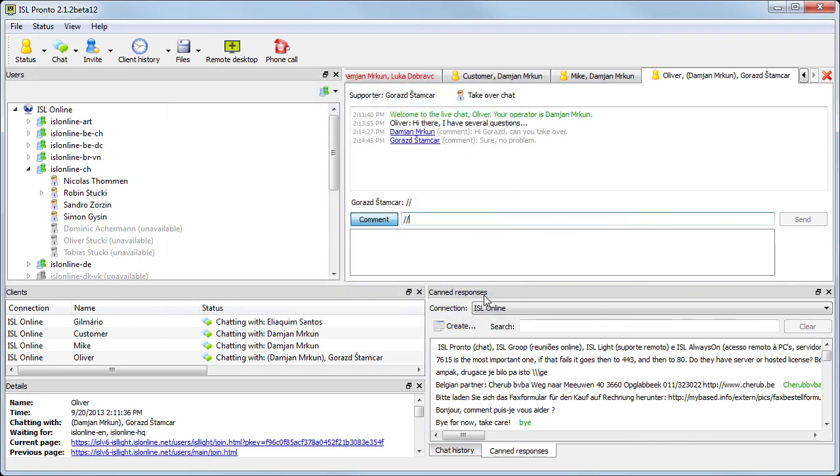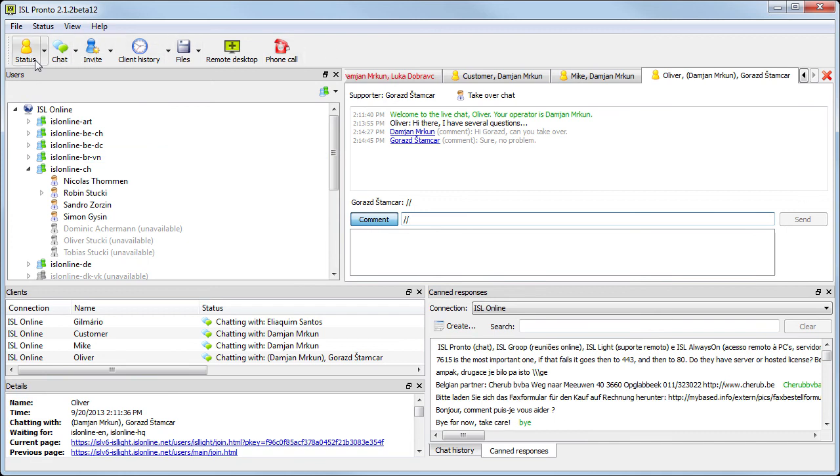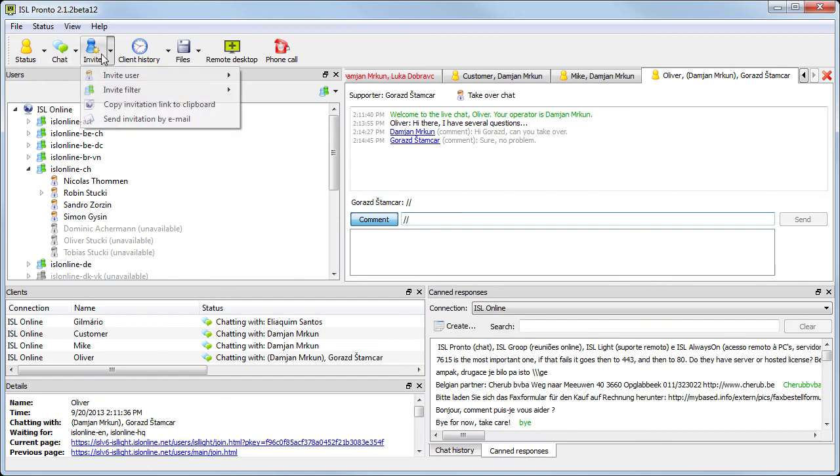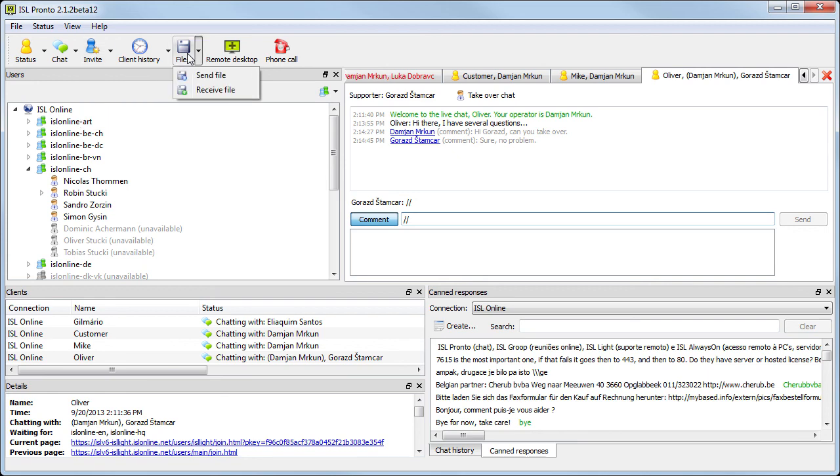So this is the basic interface. In the toolbar, we have a few buttons as well. We won't go into the details now, but here you can invite clients and supporters, browse through history, transfer files, and so on.